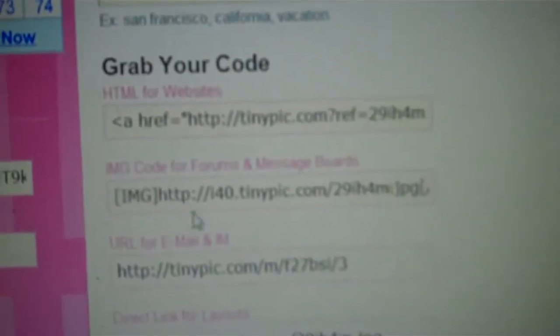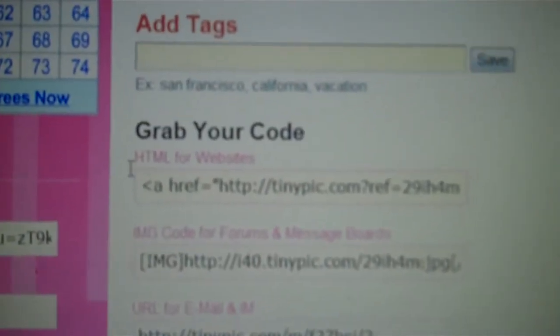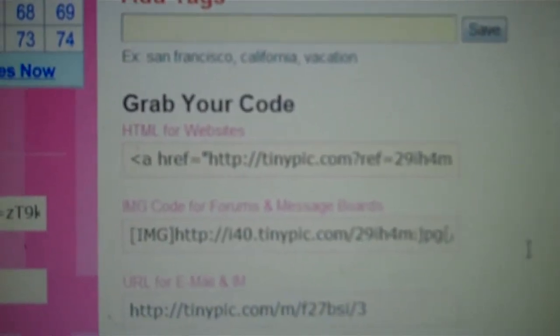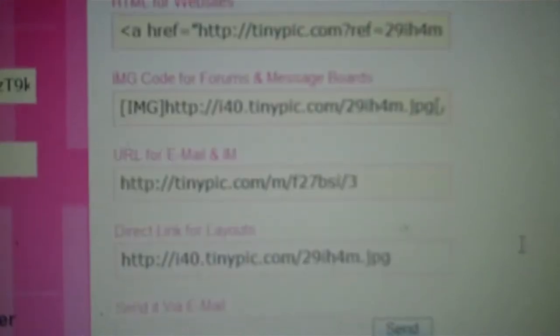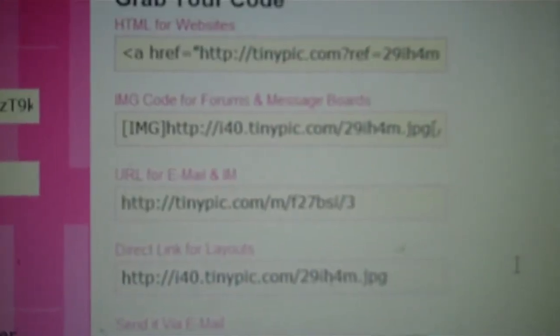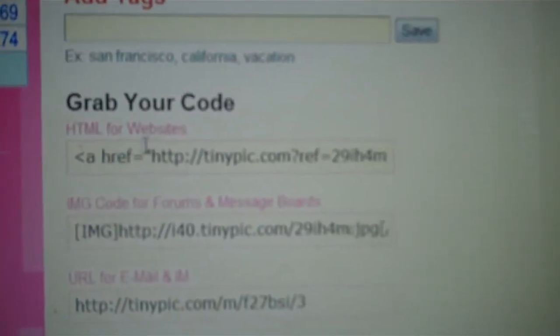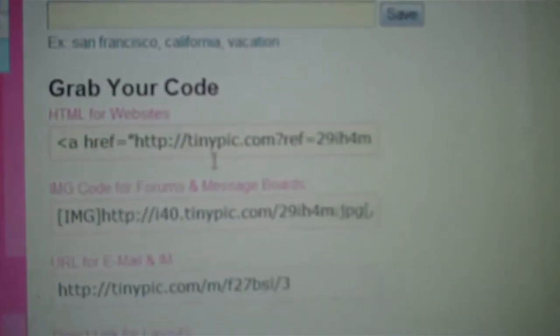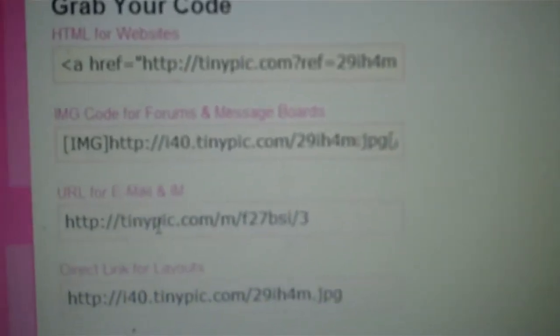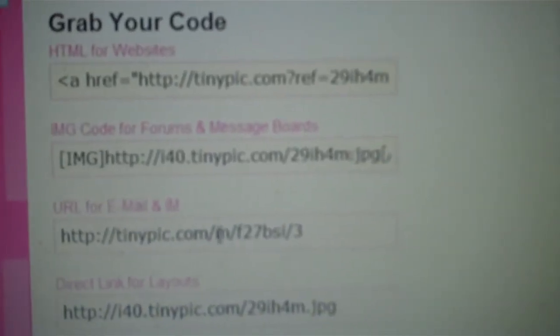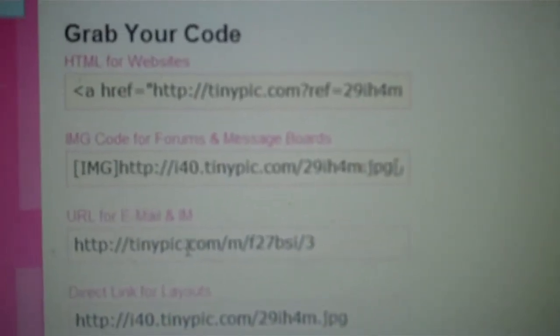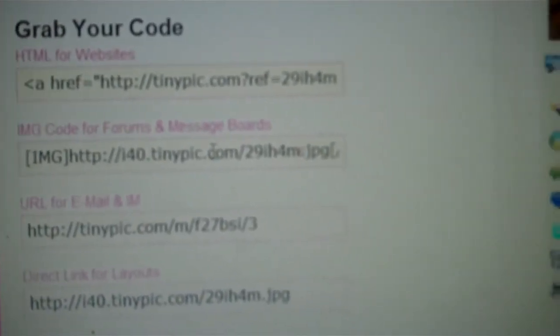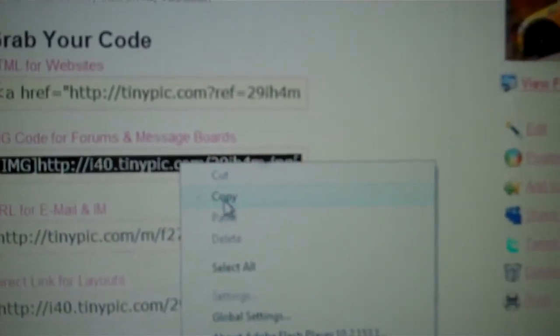Scroll down a bit and next you want to grab your code here, wherever you want to paste it. You can paste it to a website, a forum or message board, or link it to an email or direct layout, your choice. Let's do message board. Right click it, highlight it, and copy it.